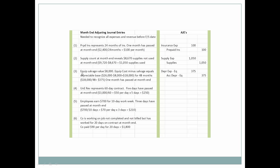Next, let's look at how we calculate depreciation. The equipment salvage value is $8,000; the equipment cost was $26,000. Cost minus salvage value equals the depreciable base of $18,000, representing 48 months of useful life. So $18,000 divided by 48 equals $375 per month. One month has passed at month end, so depreciation expense is $375. The credit goes to a new account: accumulated depreciation equipment, $375.